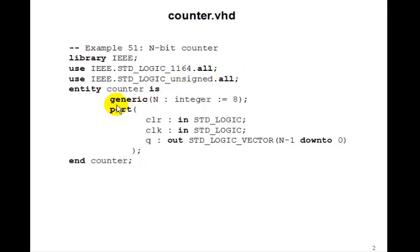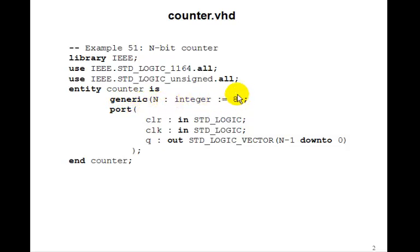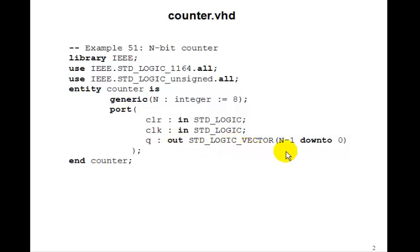We do it in the usual way by including a generic statement in the entity. n is an integer, and we'll default it to 8. We'll have the same clear and clock inputs, and Q output is now n-1 down to 0.